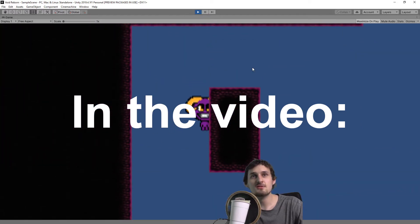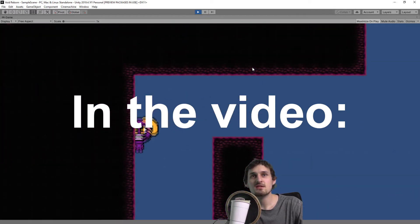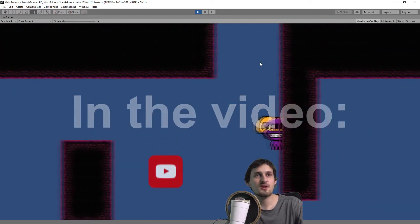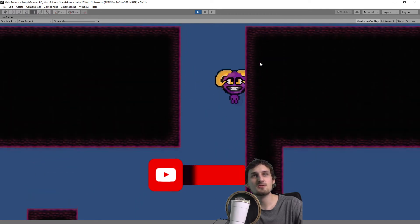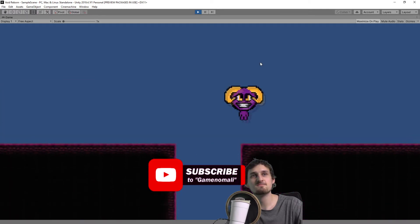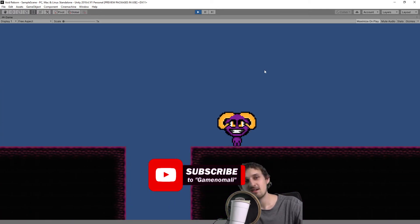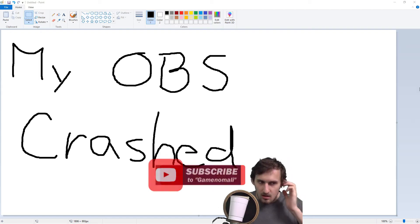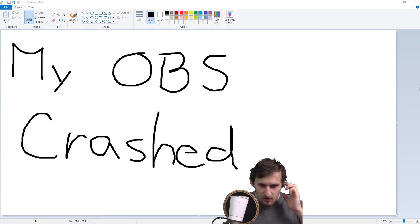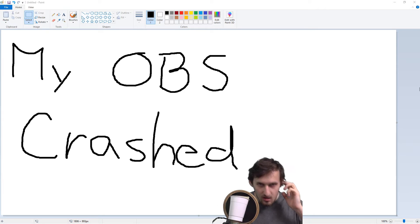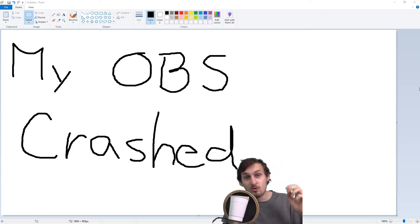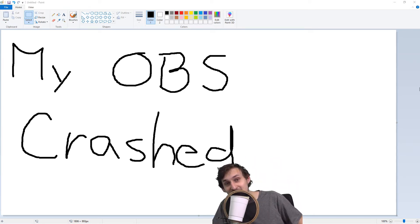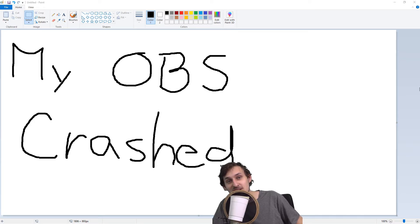So now you know how to program your own wall jump. What do you mean that my OBS crashed and I lost two hours of footage and I have to film it again? Oh, hi there. I didn't see you there.